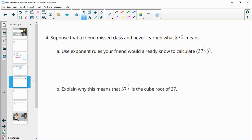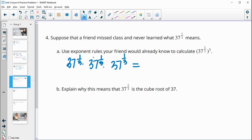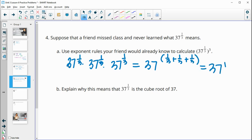Number 4: suppose a friend missed class and never learned what 37 to the 1/3 means. Use exponent rules to calculate 37 to the 1/3 to the 3rd power. That means it's 37 to the 1/3 times itself three times. Your friend would know the rule that if we have the same base, we add the exponents: 1/3 plus 1/3 plus 1/3 equals 1. So 37 to the 1/3, cubed, equals 37. That means the number times itself three times that equals 37 is the cube root — that's the definition of the cube root.